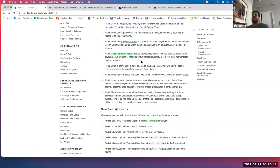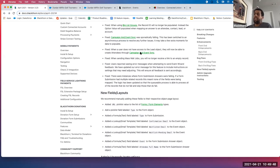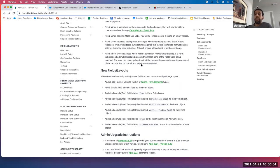Another big fix: our campaign-event sync was sporadically failing. This has now been switched to an asynchronous process to resolve any further issues. Please note this may take a few moments for that campaign and event sync data to populate. Additionally, when a user did not have access to the lead object, they will now be able to create attendees via the campaign and event sync feature — they no longer have to have access to the lead object. Our last notable backend bug fix: there were instances where form submission answers were failing if a form submission had multiple related records, meaning none of the fields were being mapped. This logic has been updated so it's a queueable process — records that pass will update your mapped attendee, contact, or lead, while those that fail are skipped.